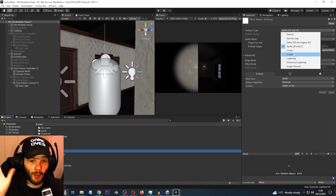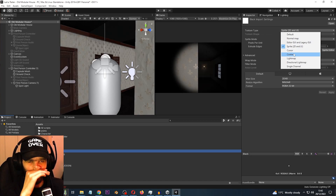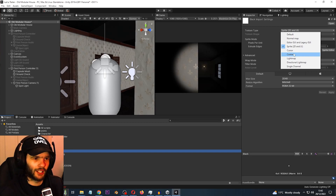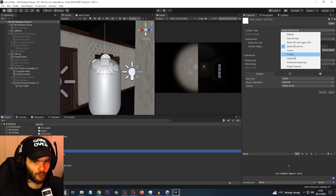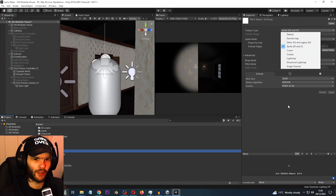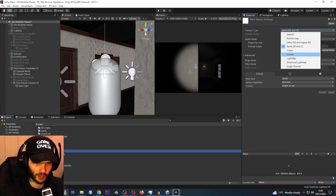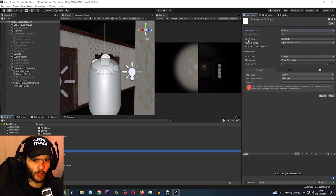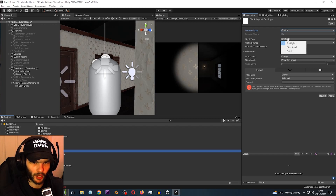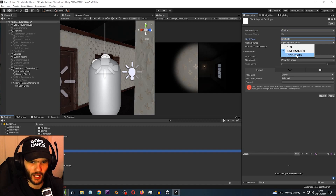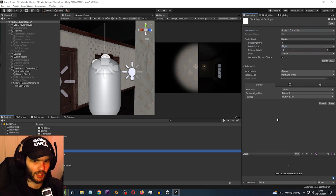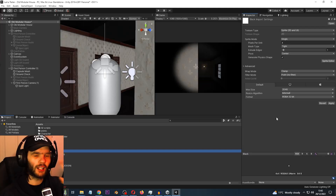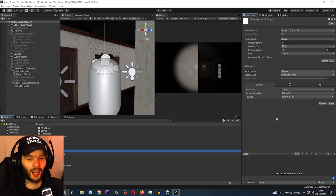If you got a texture from the internet or made your own and stylized it, you can change the texture type from default to cookie. You'd need to make it grayscale. But let's not worry about changing a texture to a cookie — let's just focus on applying the cookie to the flashlight.